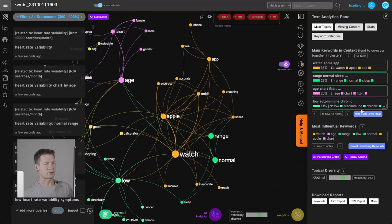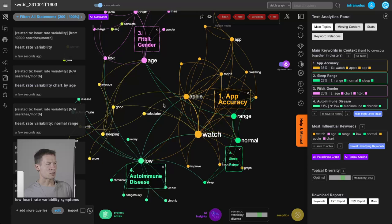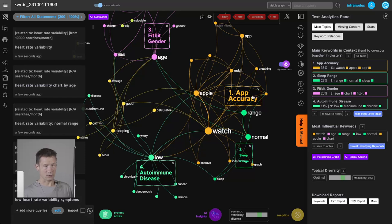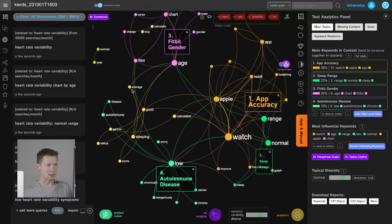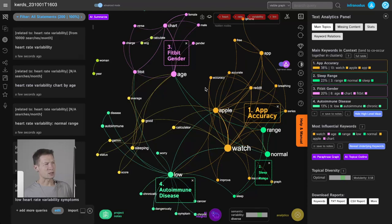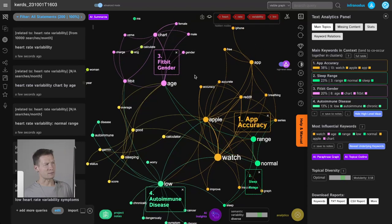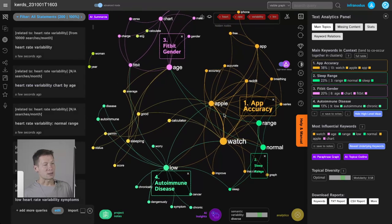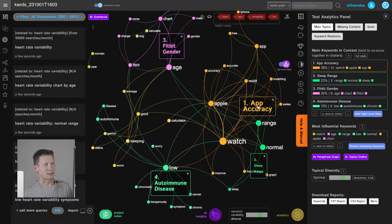I can also use GPT-4 AI to generate topics for this cluster. I click 'Reveal high-level ideas' and it shows me what people are searching for. Some topics come through that I hadn't noticed before — for instance, app accuracy: people want to know how accurate the results are. Also autoimmune diseases, something I hadn't noticed in the first iteration. And gender — maybe there's a male/female dimension I didn't pay attention to — plus charts and Fitbit.